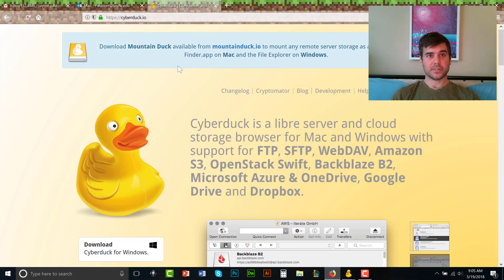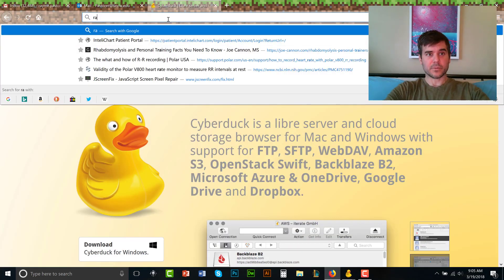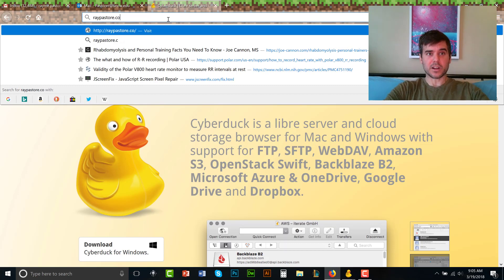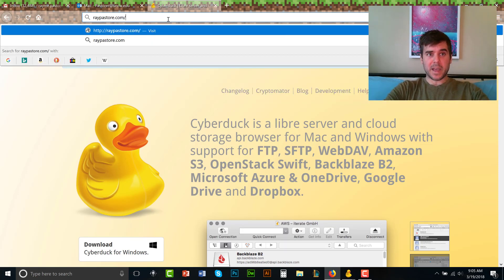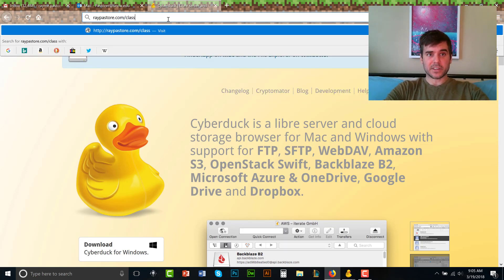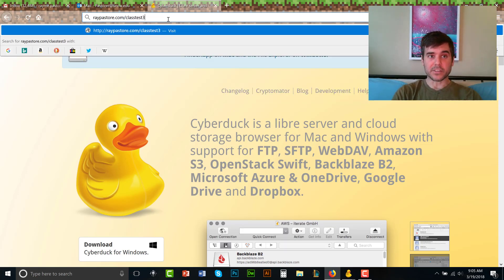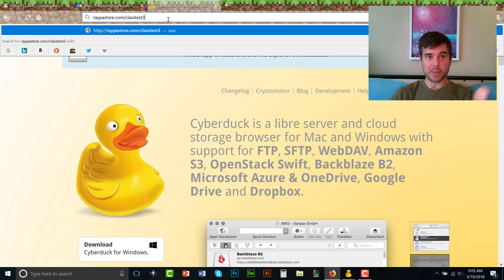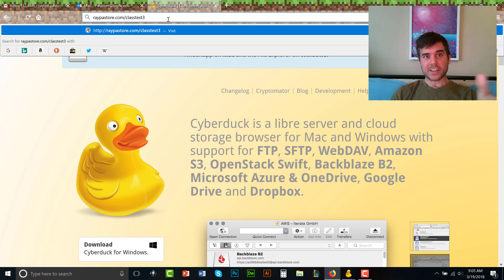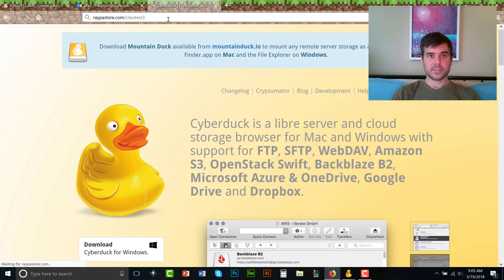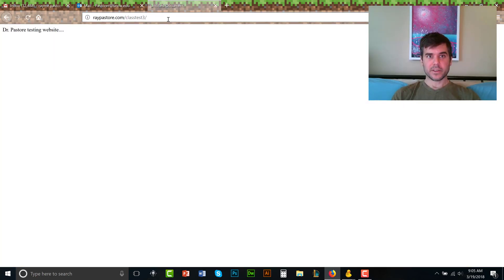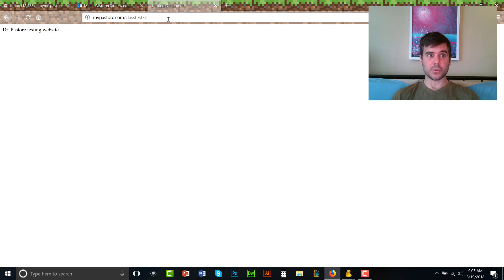raypastor.com backslash class test three, right? It's going to be my website with a slash, whatever that name of that folder is. And look, it works, perfect. This site is live on the World Wide Web, my testing site.